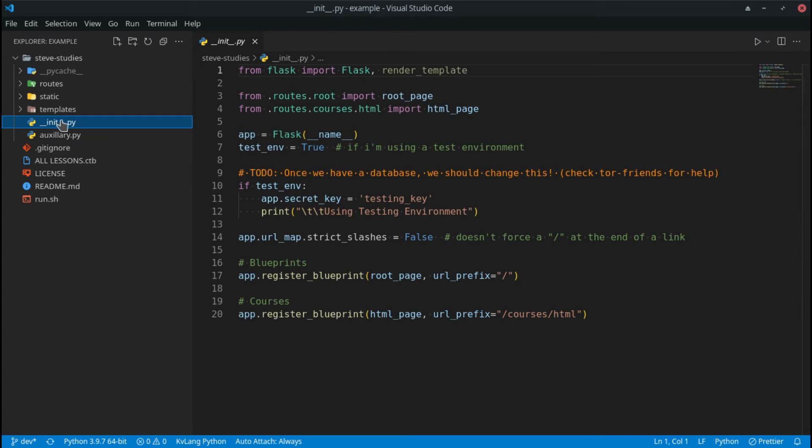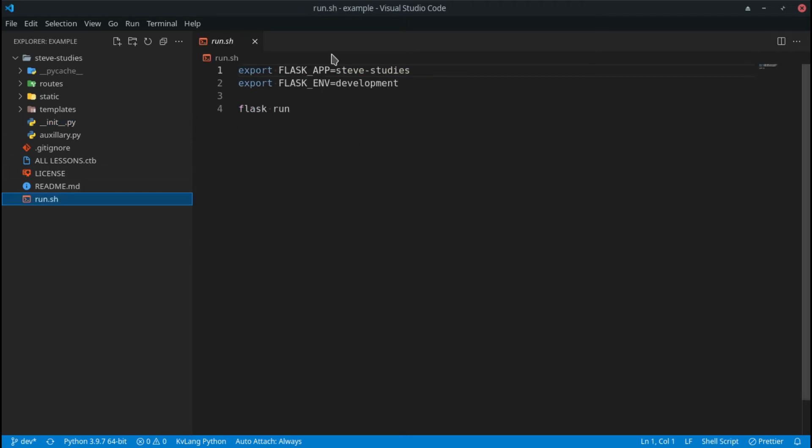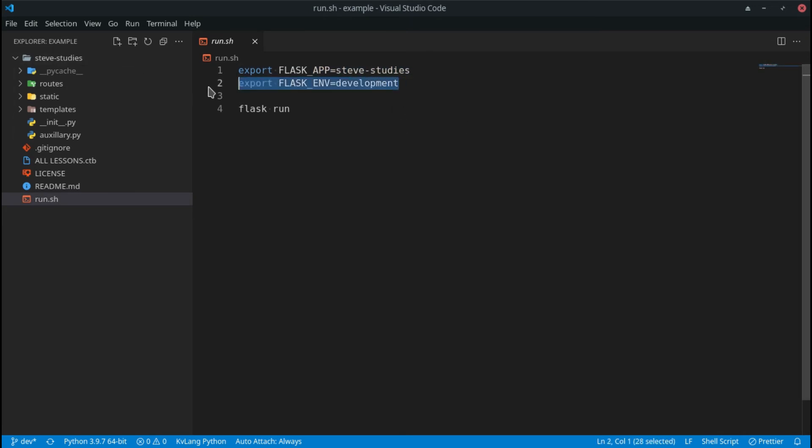This is what I usually use to run it. I just export my app, then I put it in development mode, and then I say flask run. As simple as that, and that gets everything to run.